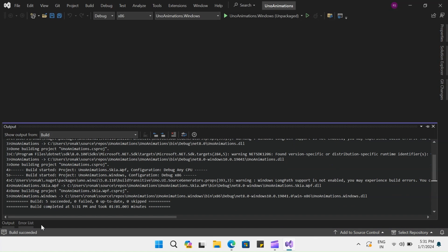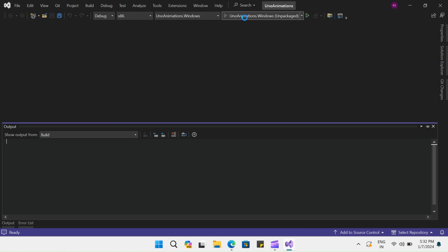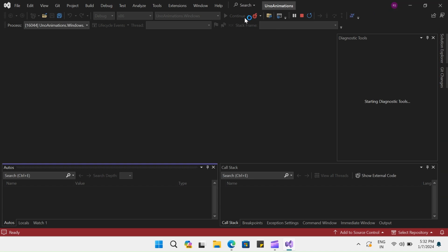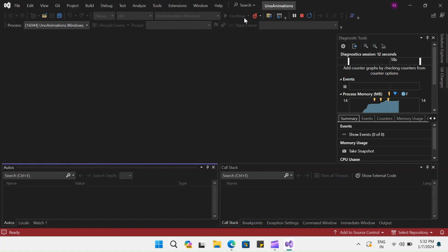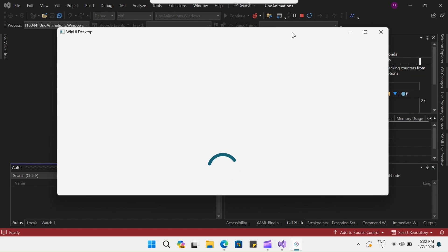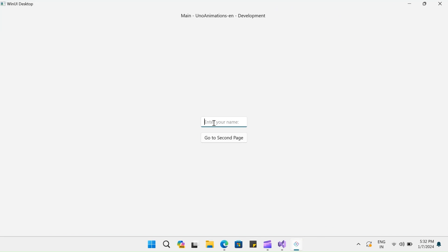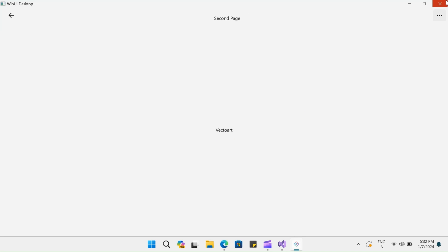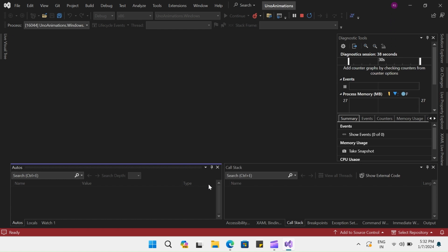The build is almost done and is now successful. Let's close this and run the application once to see what is the default that is available in your Uno project when you create it. Here you can see this is the default template that Uno gives you. You can enter your name and there is a basic navigation. When you click on this button, it takes you to the second page. So there is a main page that we will work on in this example.